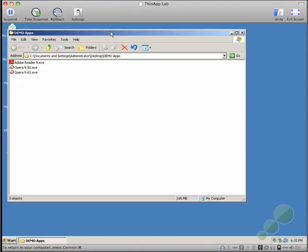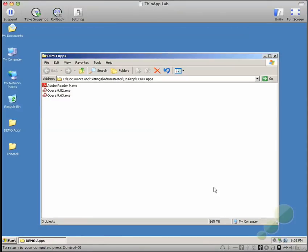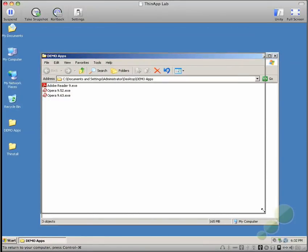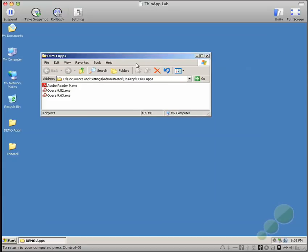Here I have a list of applications: Adobe Reader 9, Opera 9.52, and Opera 9.63.